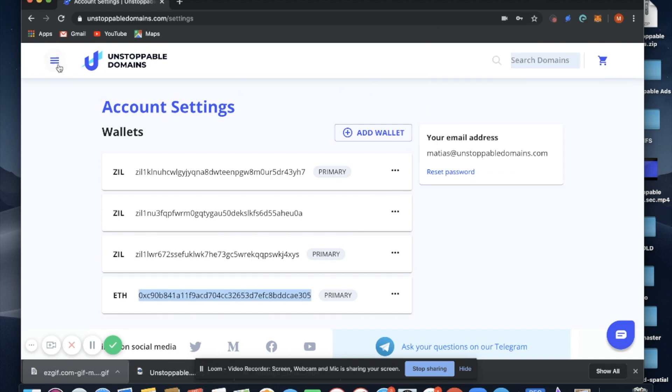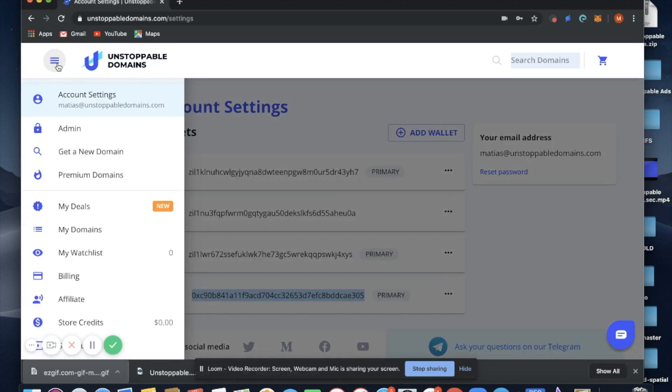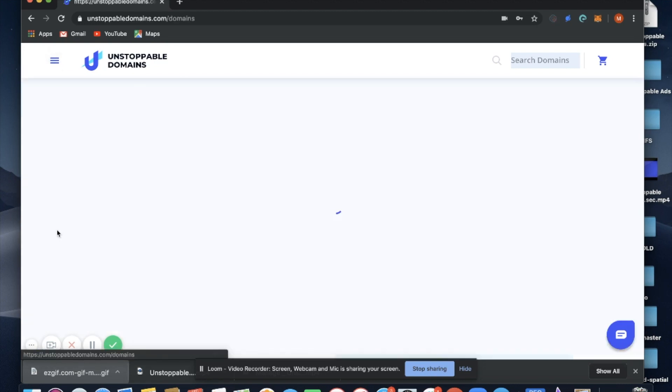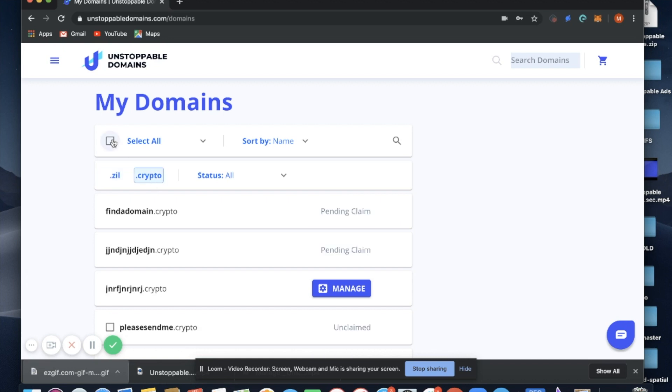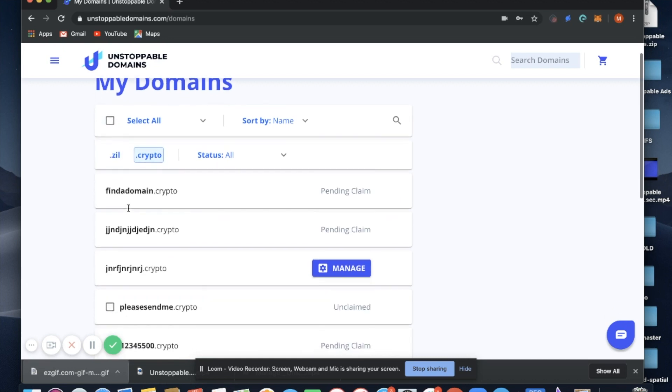We'll go back to the left sidebar, select My Domains, select the .crypto tab, and you can either select all or claim individually.